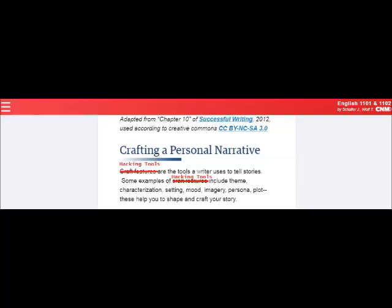The next definition is one I made particularly for this class: hacking tools. When you get to the chapter on creating or crafting a personal narrative, you'll notice that the textbook uses the term craft features. This is a term specific to creative writing pedagogy, but it's a little awkward. I prefer to think of these as hacking tools because we can use them to break apart the genre we're looking at and build your own example of that genre. Anytime I mention hacking tools in the instructions, you can replace that with the textbook term craft features.